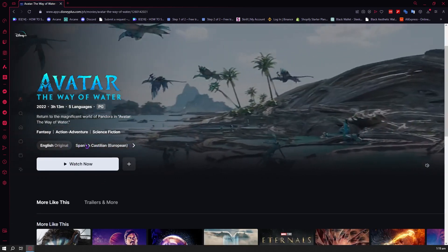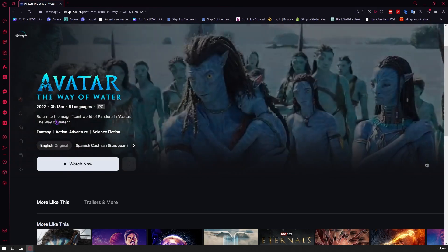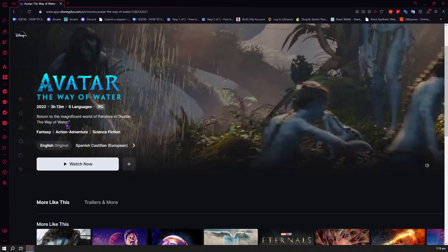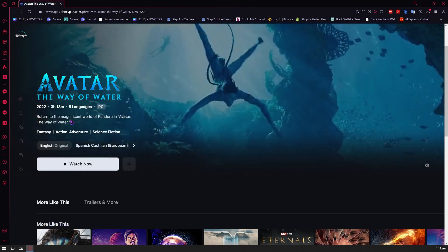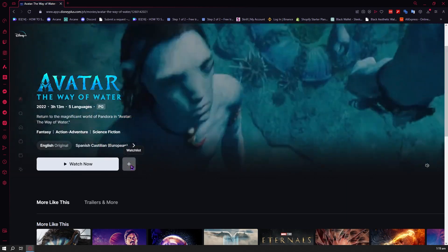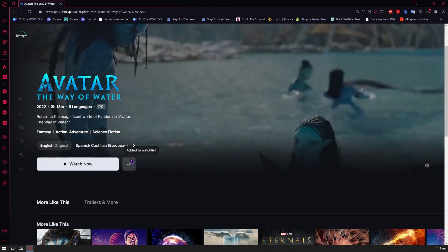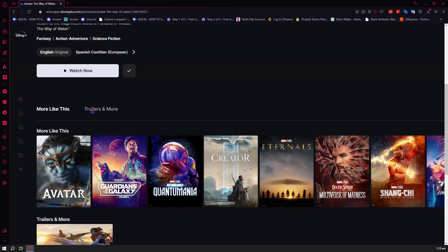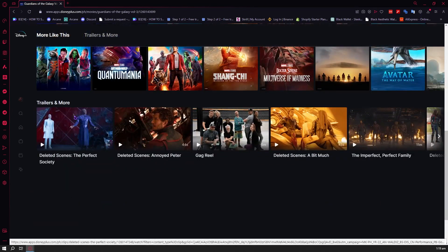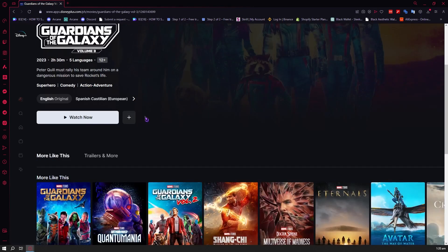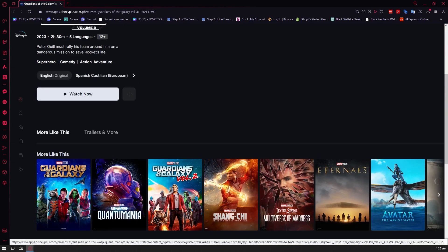From here you can see the subtitles and audio options and choose from a lot of options. You can see the genre, description, runtime, and the languages available — there are five right here. You also have your watch list — if you want to add this to your watch list to watch later, you can just click here. You also have trailers at the bottom and similar movie suggestions.